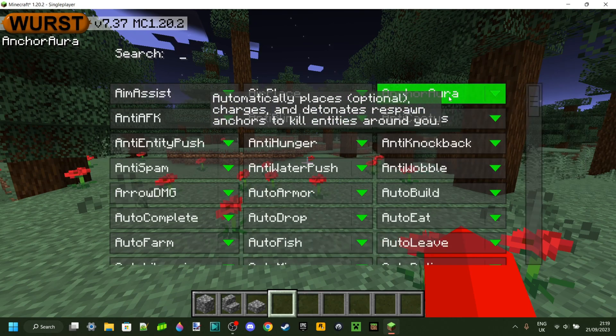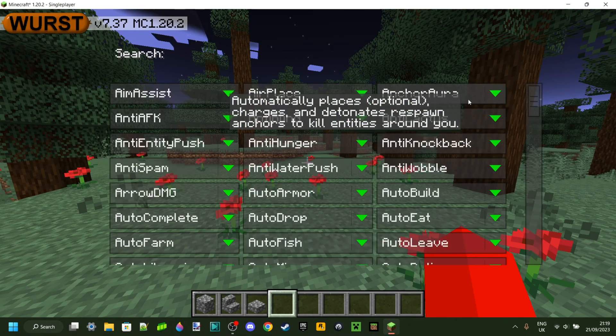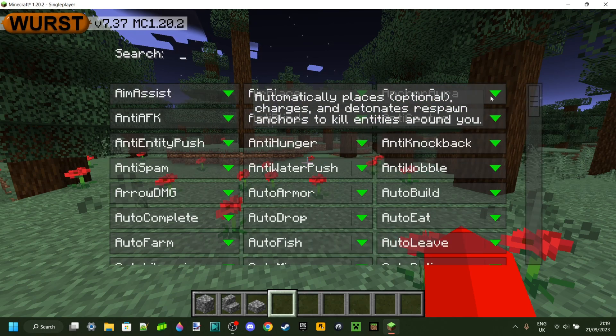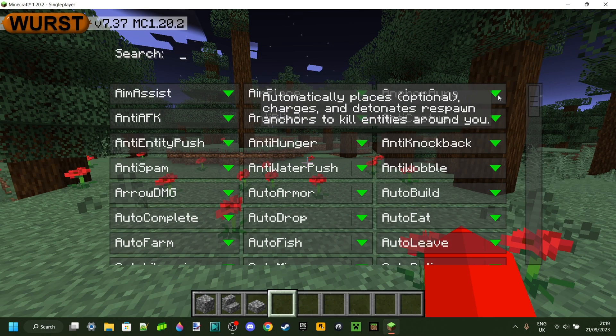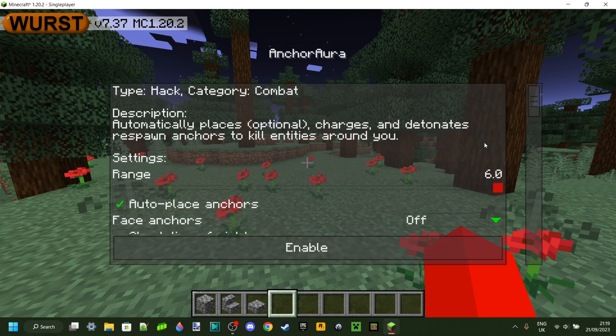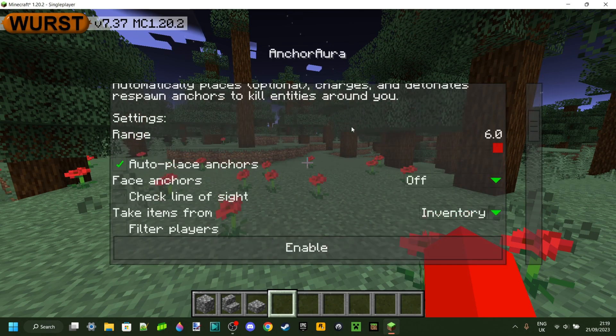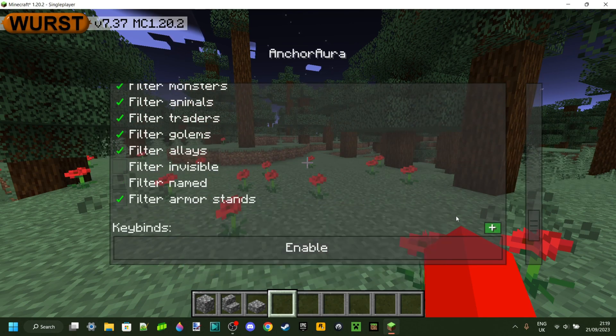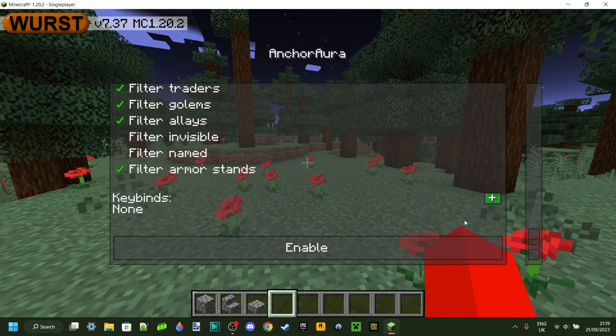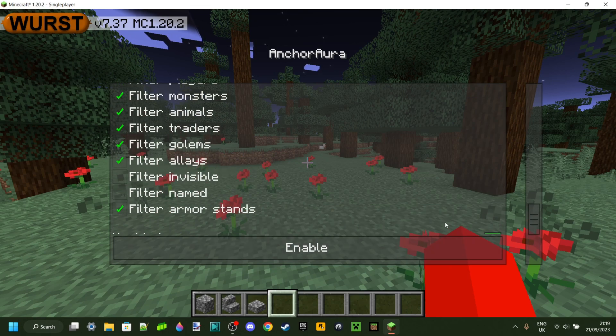To disable something, just click on it again. And then you can click on this arrow down over here, and that's going to show you some options and customizations that you can use for this, as well as allow you to enable a keybind.